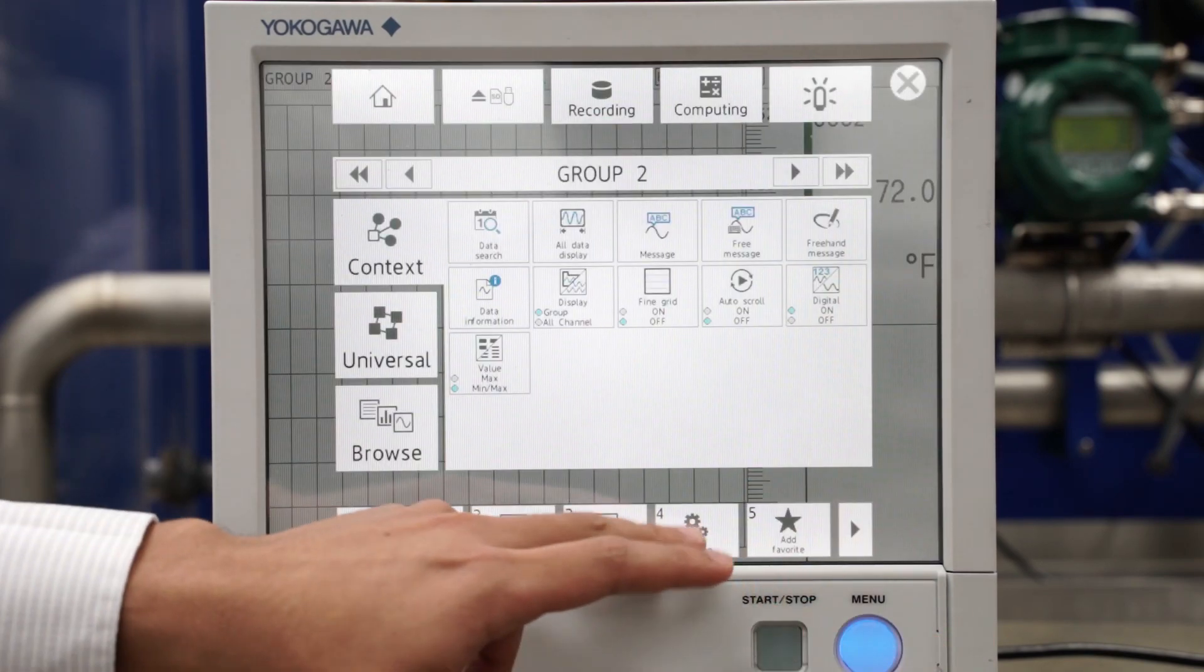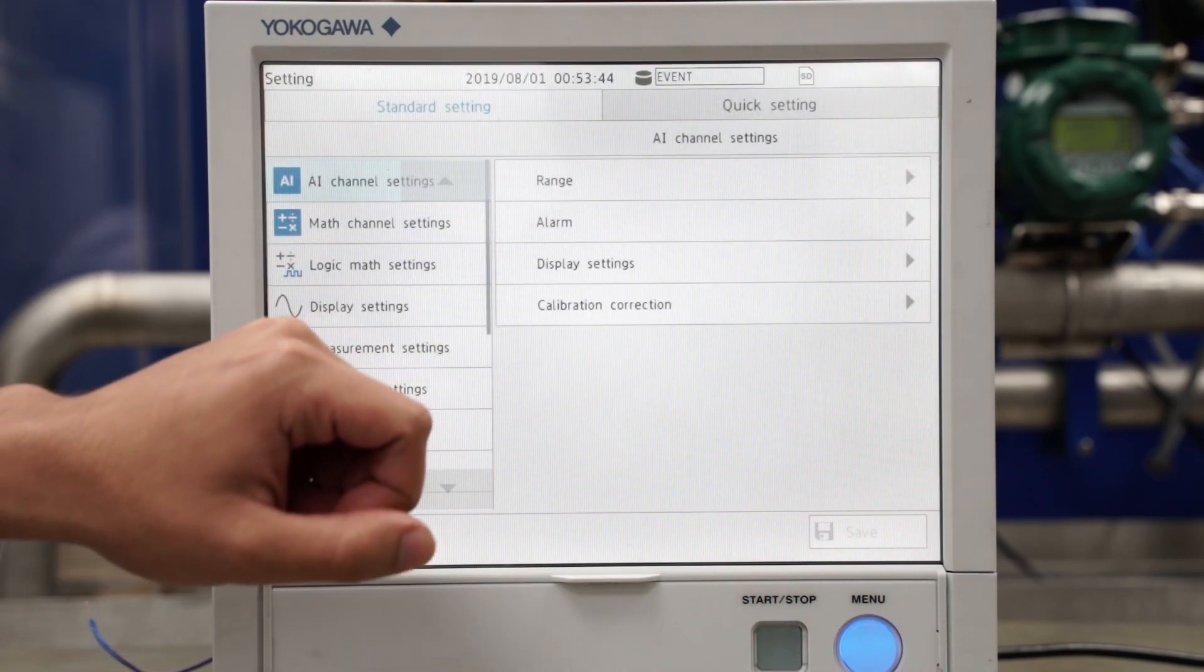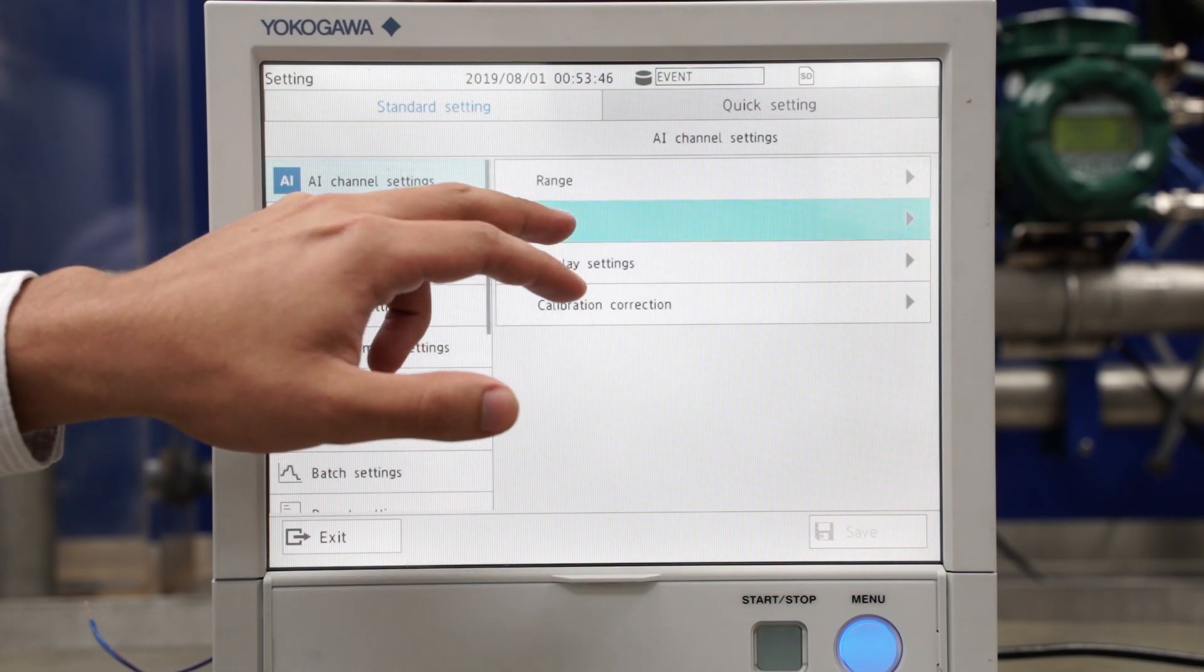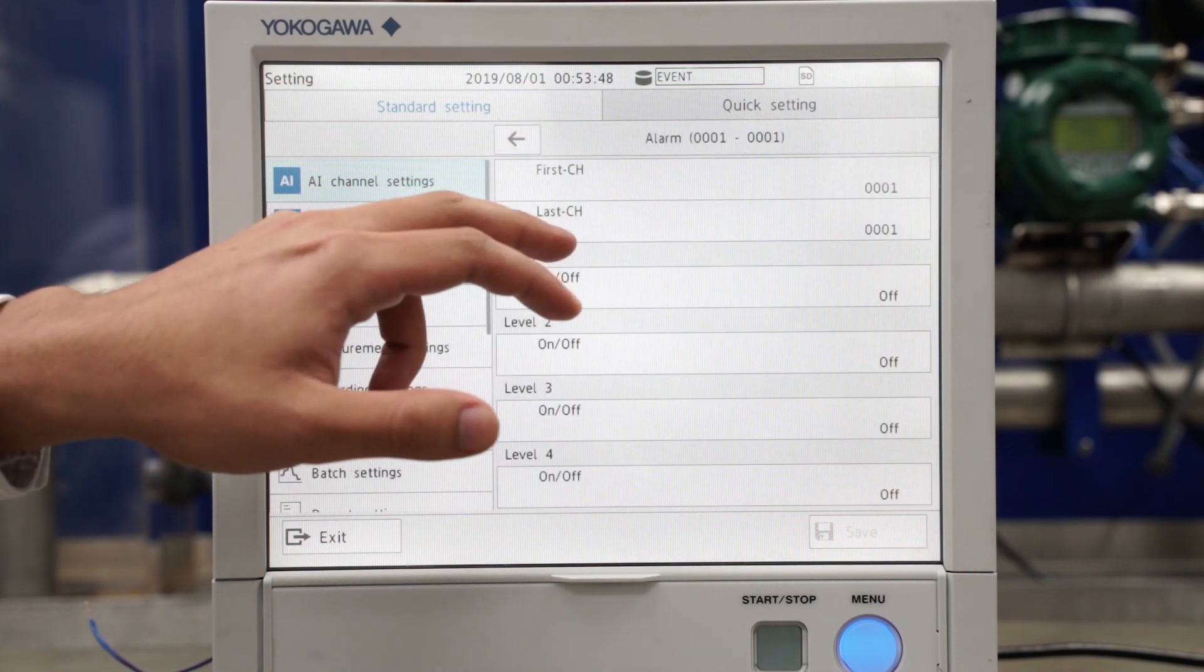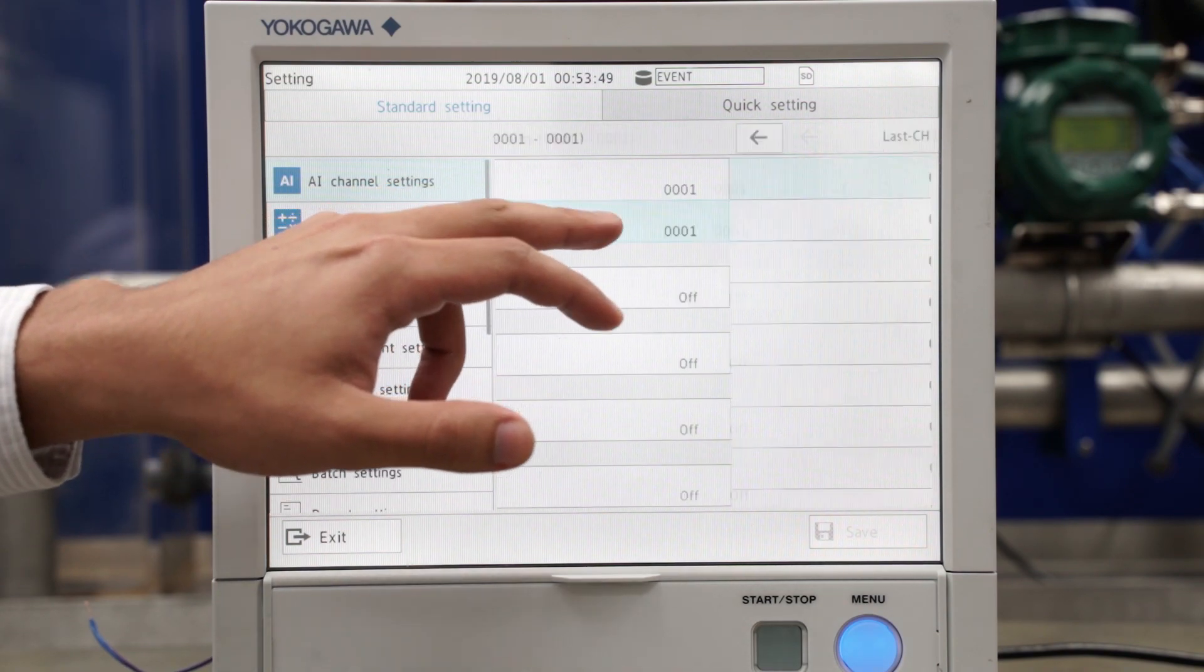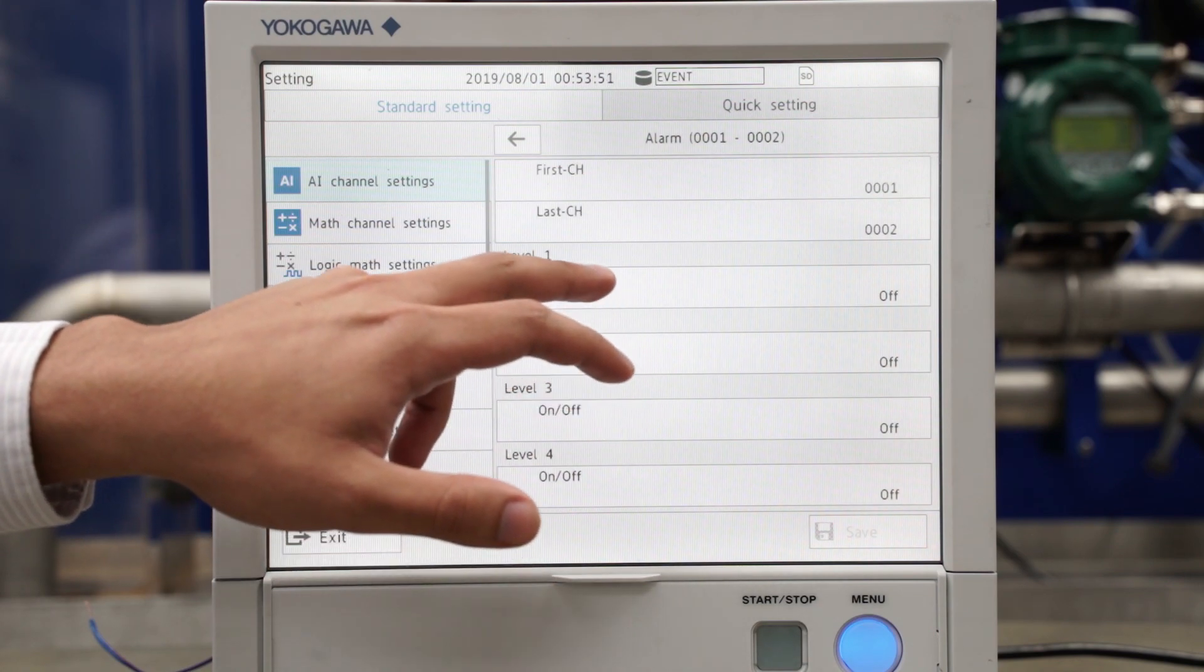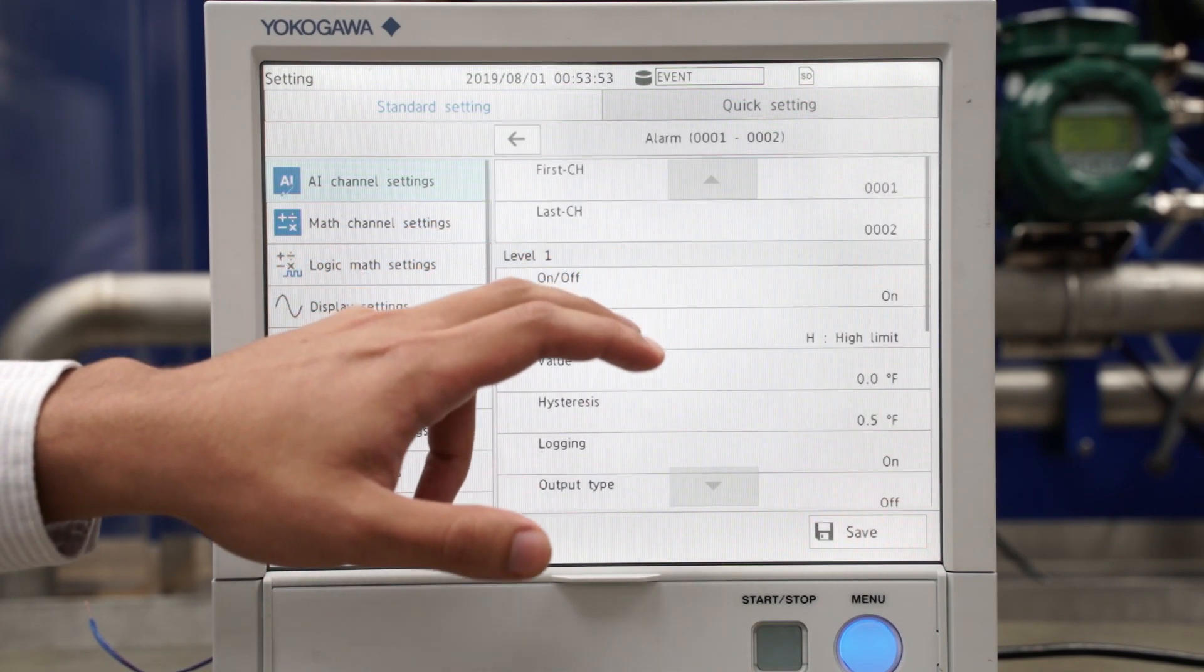So I'll go into settings and to my alarm settings in AI channels, and I'll do it for both one and two because I'll basically do the same alarm.